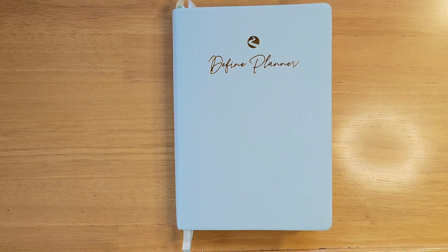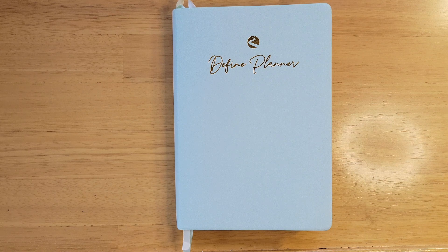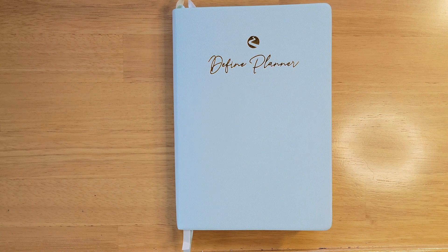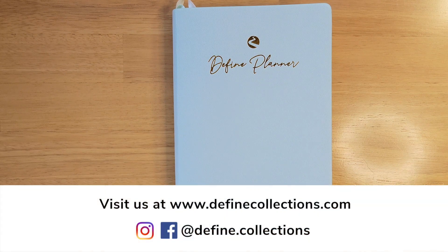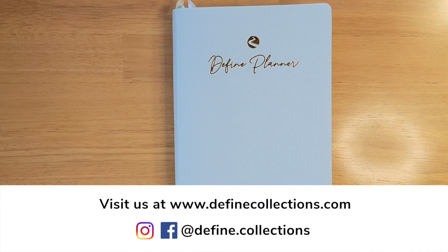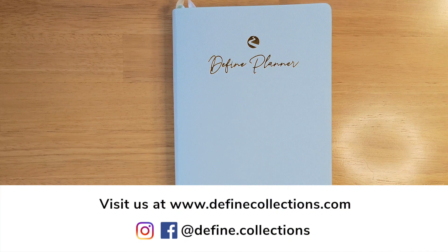This has been an overview of Define's 2023 monthly and weekly planner. Thank you for listening, and be sure to subscribe on our website to the email list for the latest updates about everything Define.